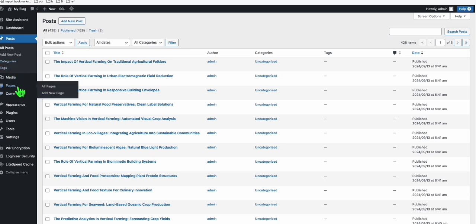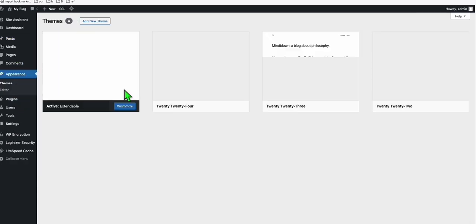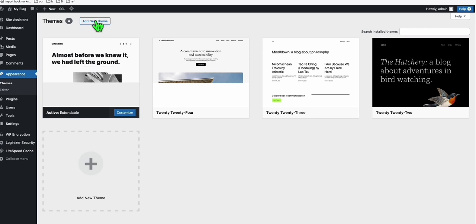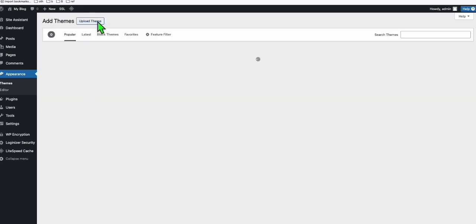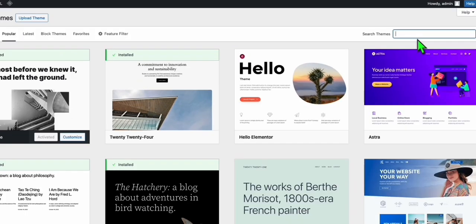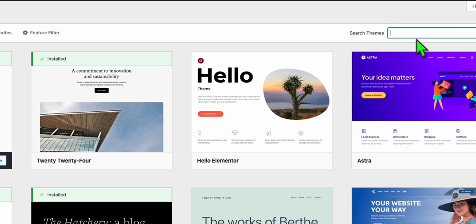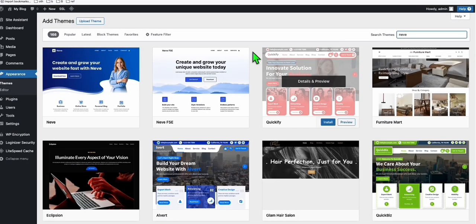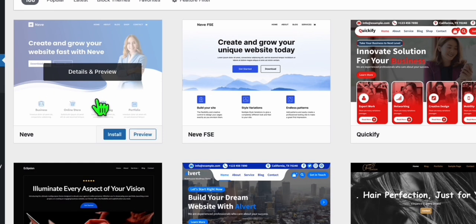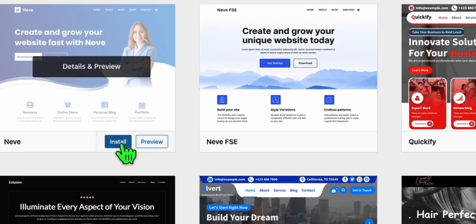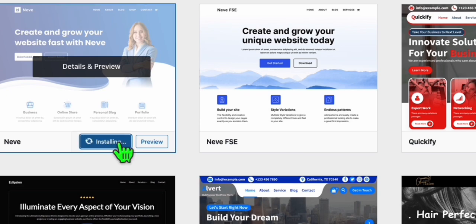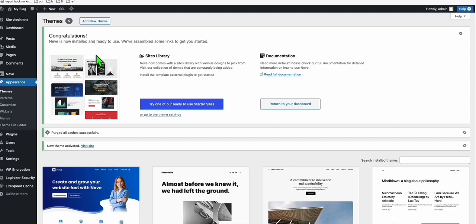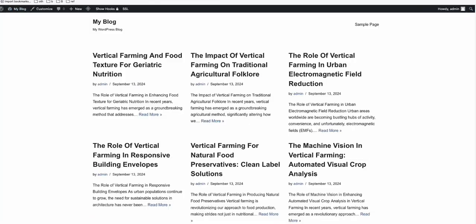While waiting here, I suggest you install the theme called Niv. Go to appearance, click add new theme. Here in search theme, type N-E-V-E. In the first result, click install and activate your theme. Once your theme is activated, you are good to go. Let's take a look at our blog.